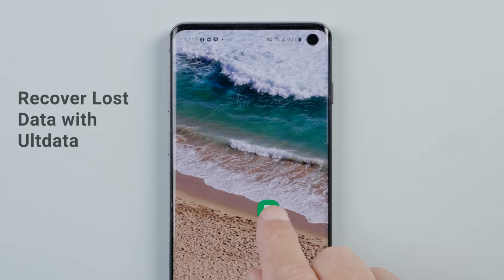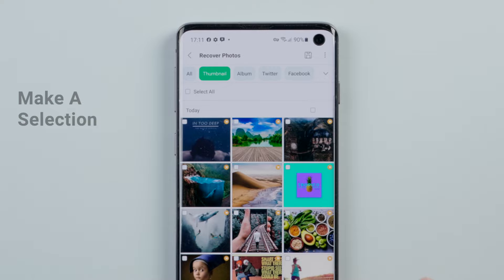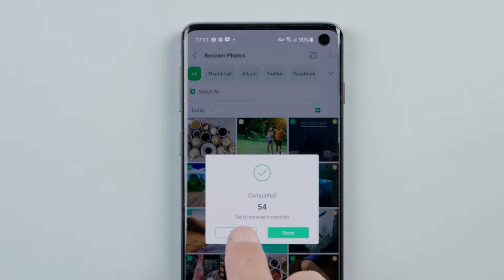Open the Oldata app. Select the data type. Tap OK and make a selection. Then tap the save button to recover. Tap view to check them out.